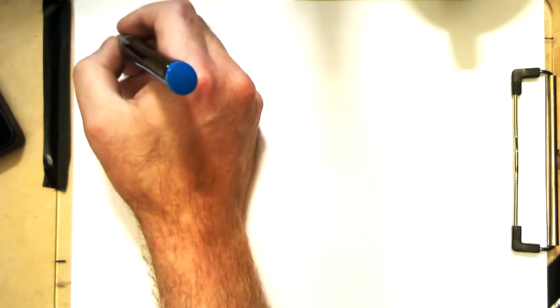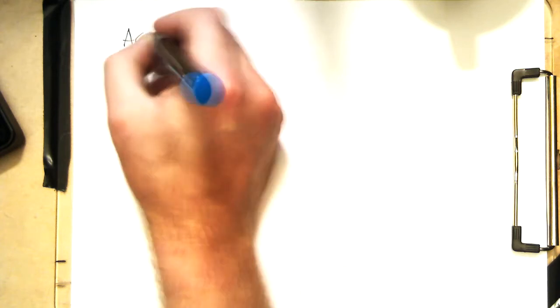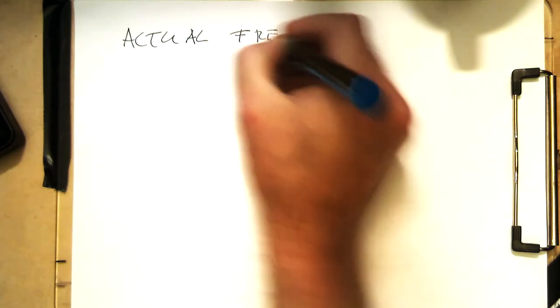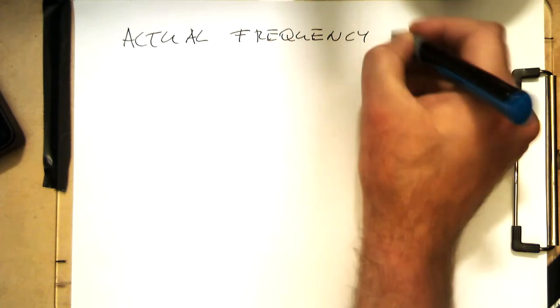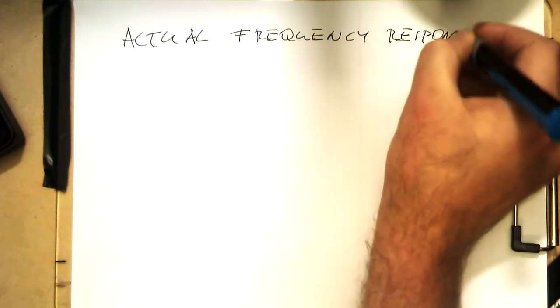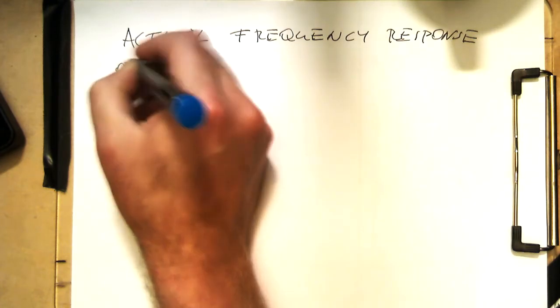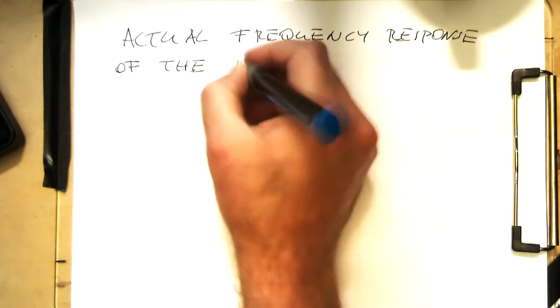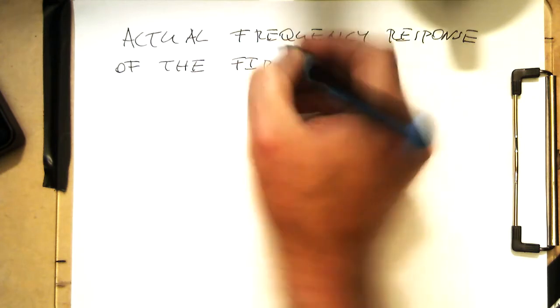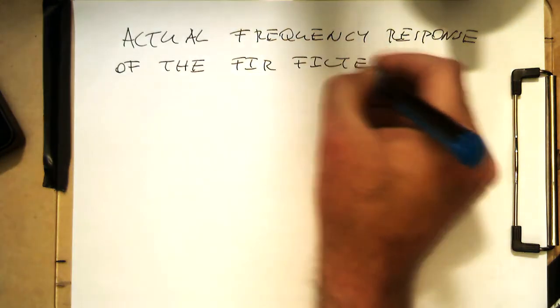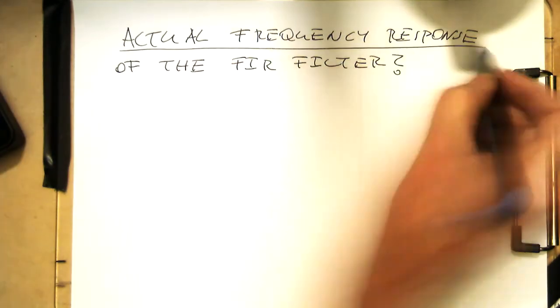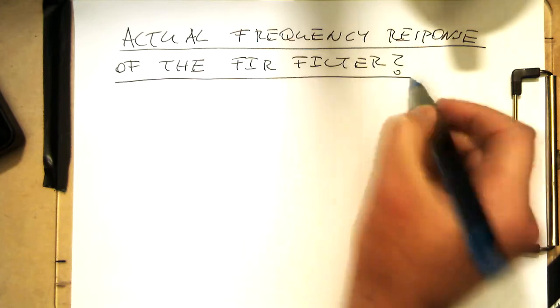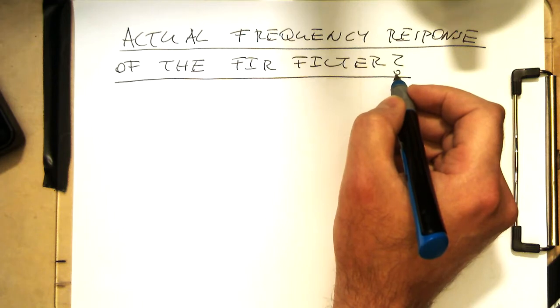So, what is now the actual frequency response of our FIR filter? What is the actual response in terms of what is this filter actually doing when it's applying the L-filter command to it?